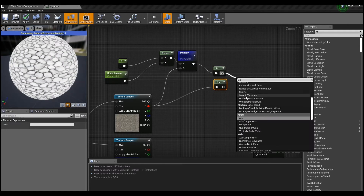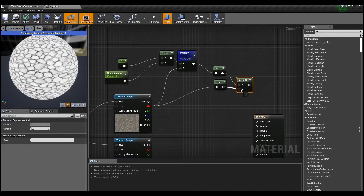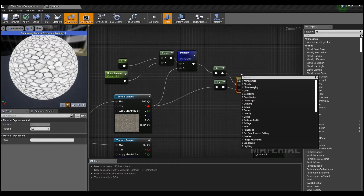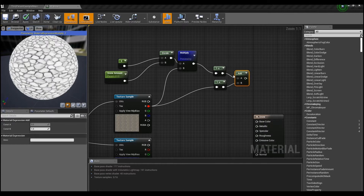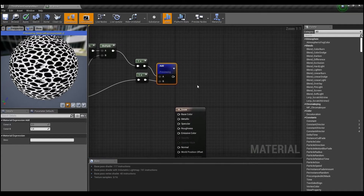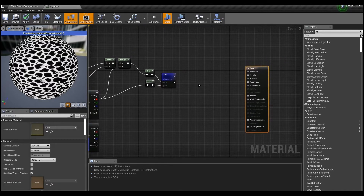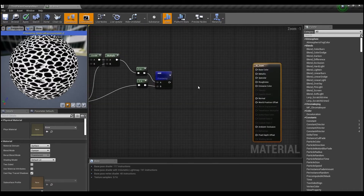Next, create two One Minus nodes — one using the value of the red channel, and the second using the red channel value adjusted through the snow amount value. This way you can get the result of subtracting those values from one, and if you add these two results through the add node you can get black and white values with more pronounced contrast.